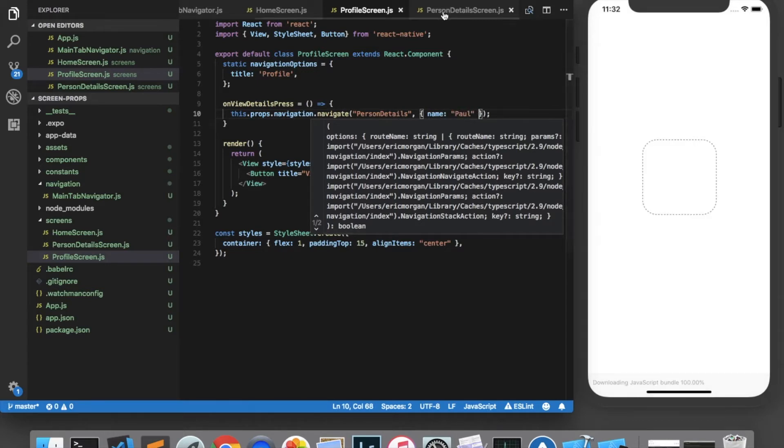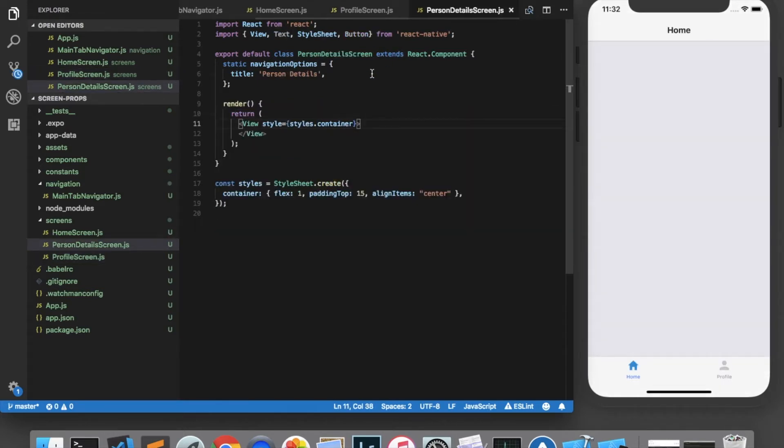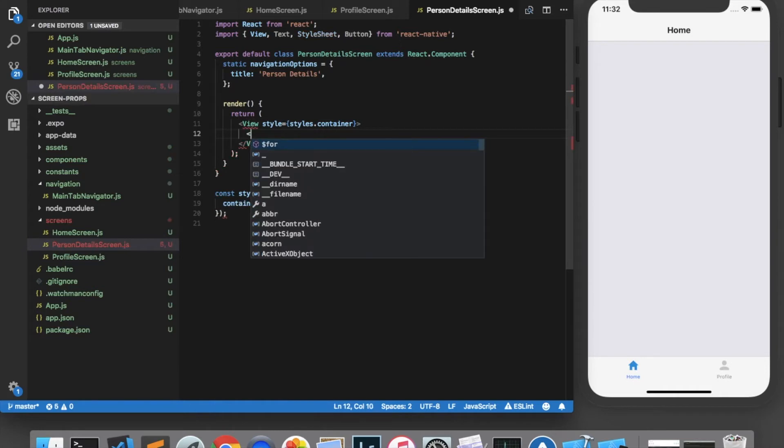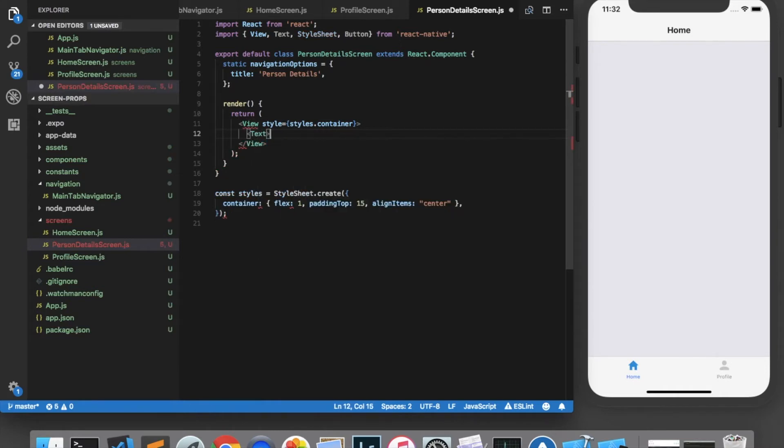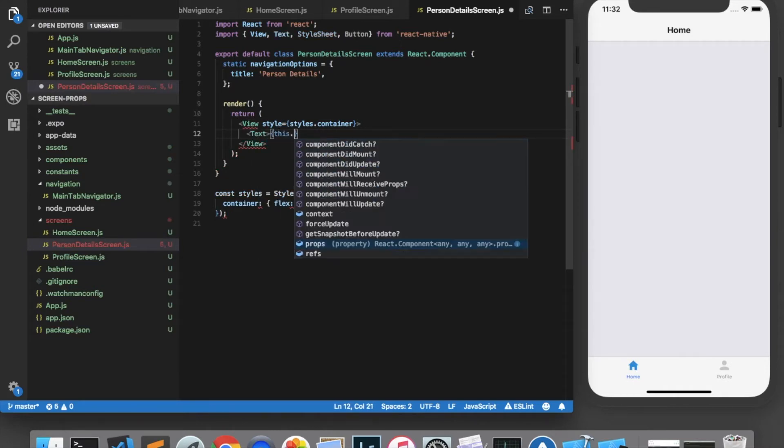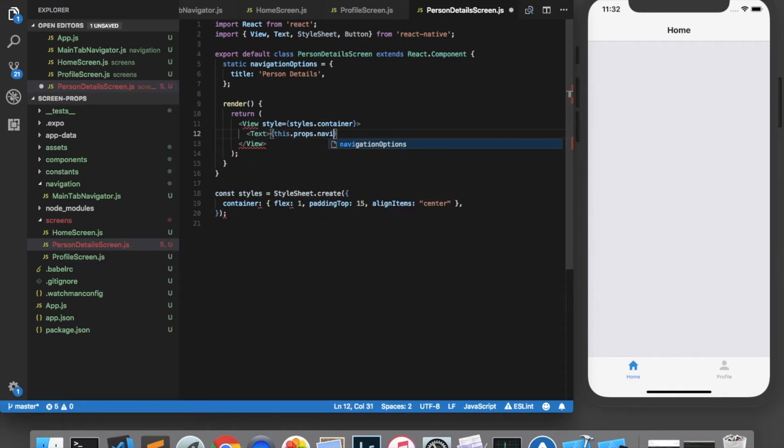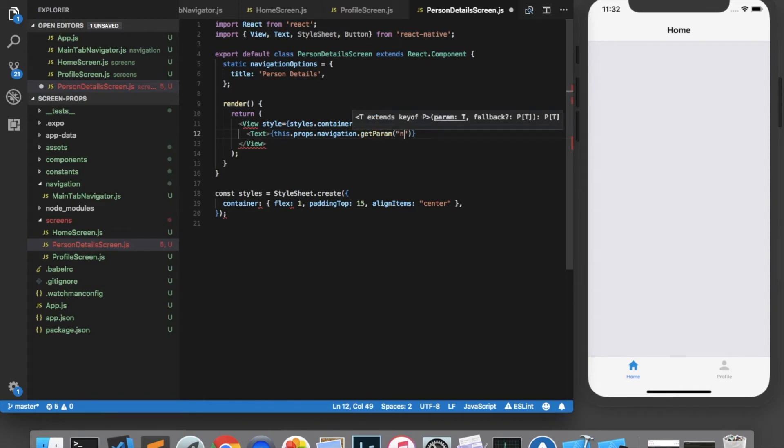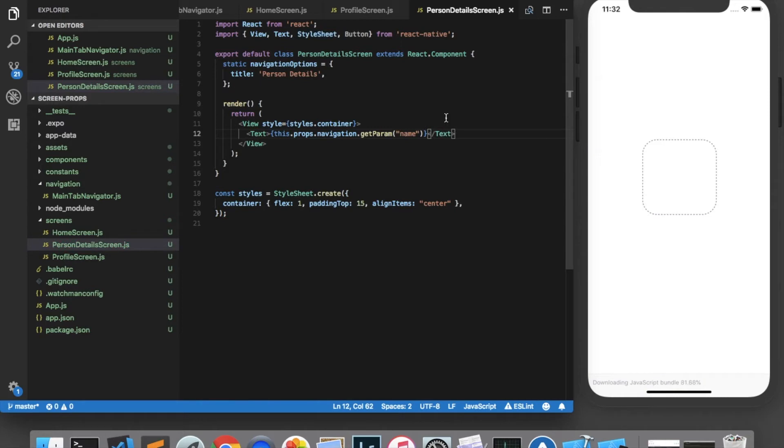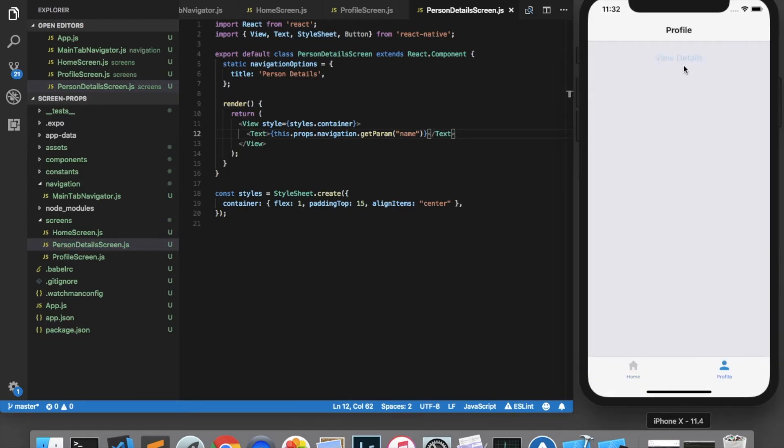And in the screen that we're navigating to, we can access that by calling this.props.navigation.getParam and supplying the name of the property we'd like to get. Now when I navigate to the Person Details screen, we can see that the name Paul appears.